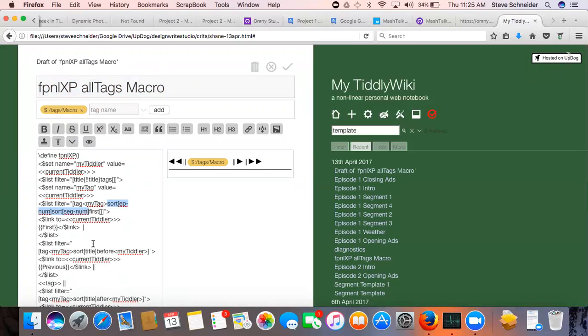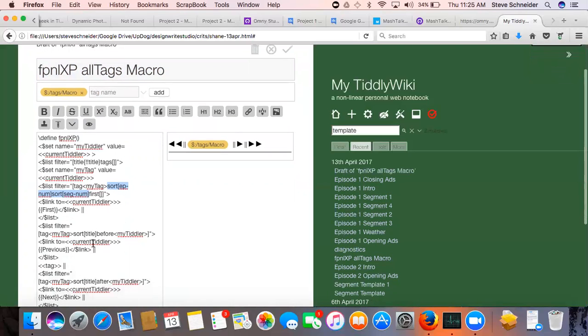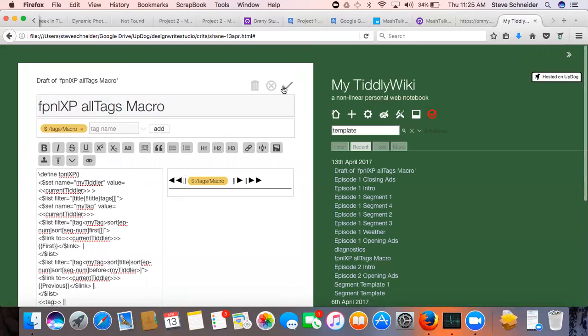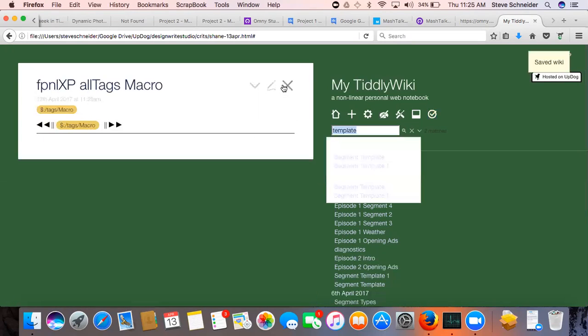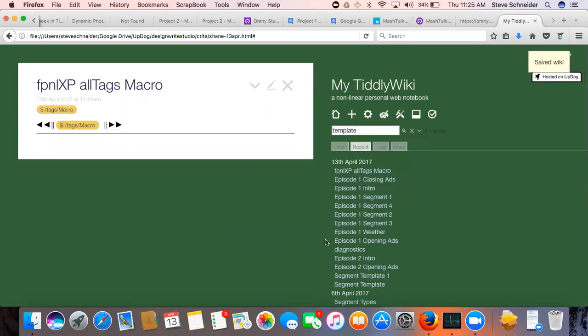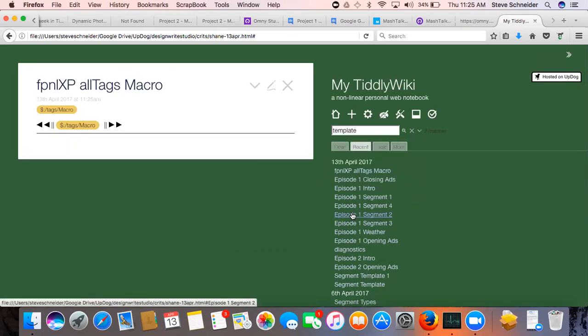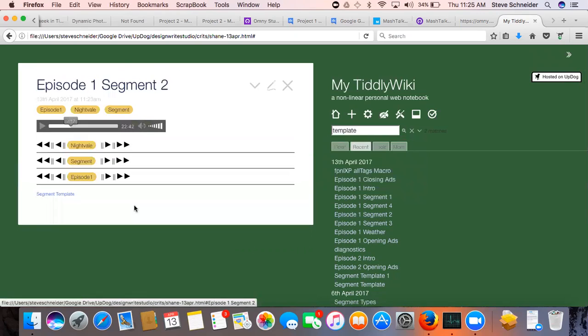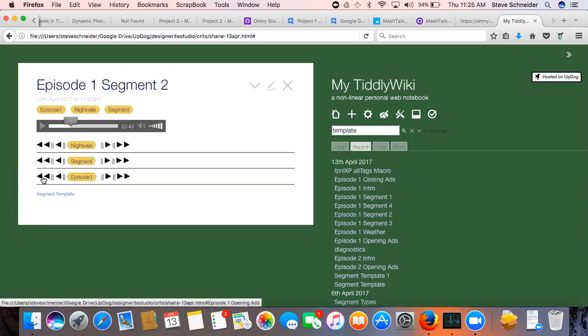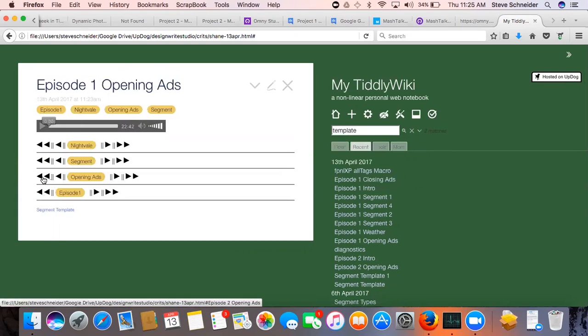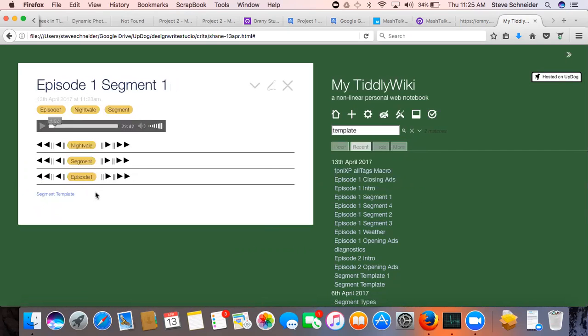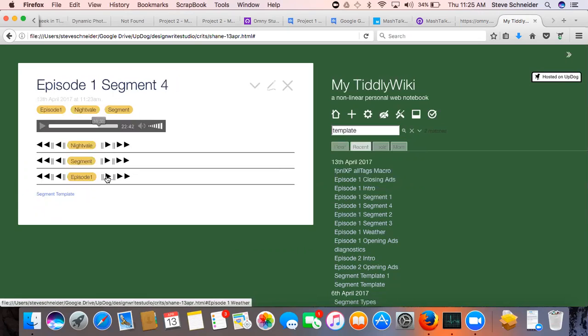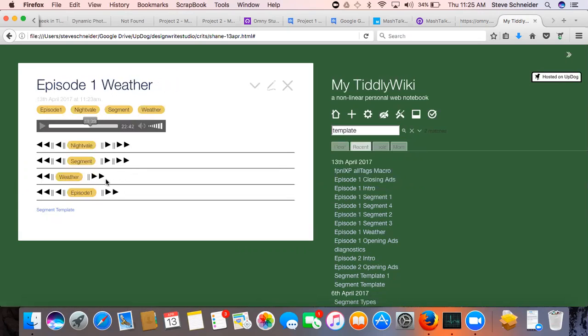Did you try putting these sorts, let's just do it for one more. So now the first is opening ads. The next is segment one, segment two, segment three, segment four, weather, and that's the last. Is that the right order?